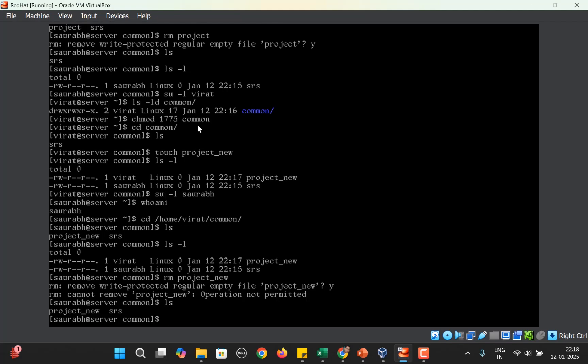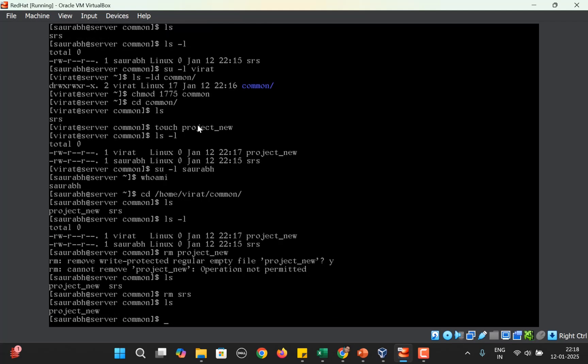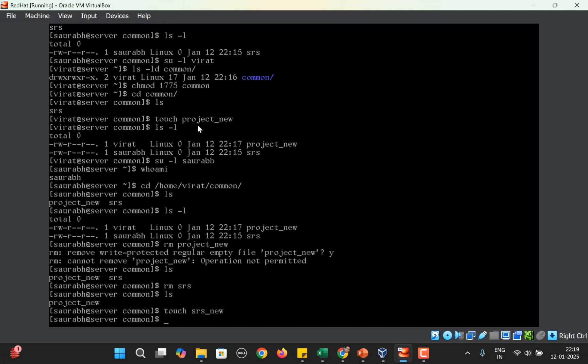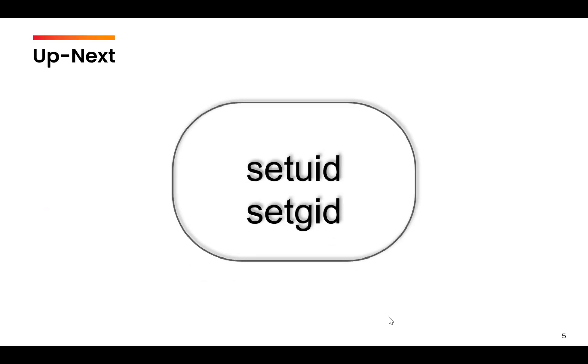But can he delete his own file? rm srs - yes, he can delete his own file. Can he still create new files? Yes, he can still create new files. That was all about the use of sticky bit. In the next video, we are going to learn about two more commands set UID and set GID.